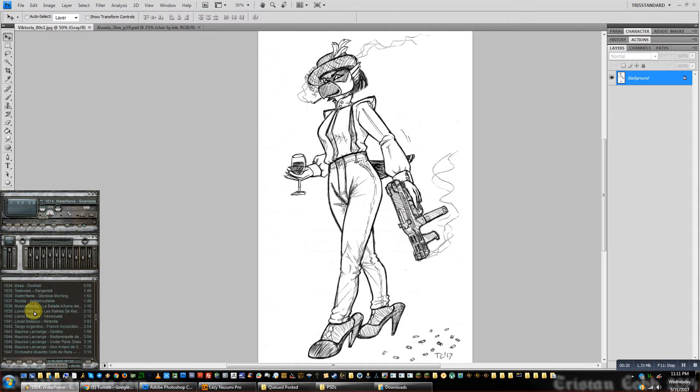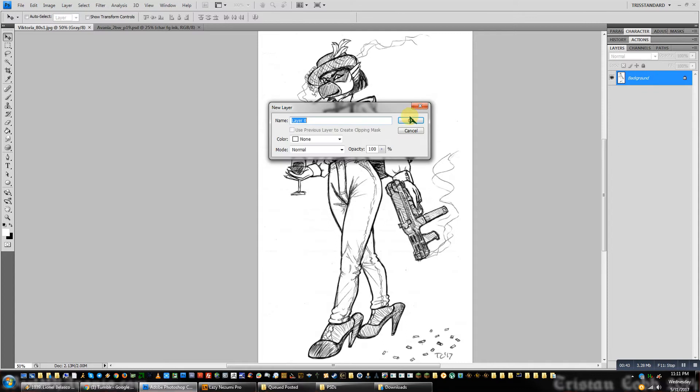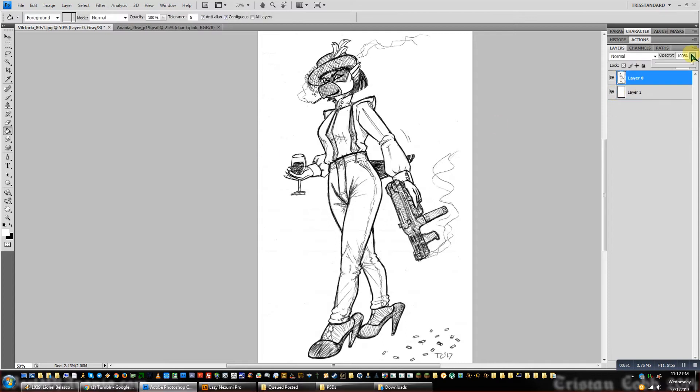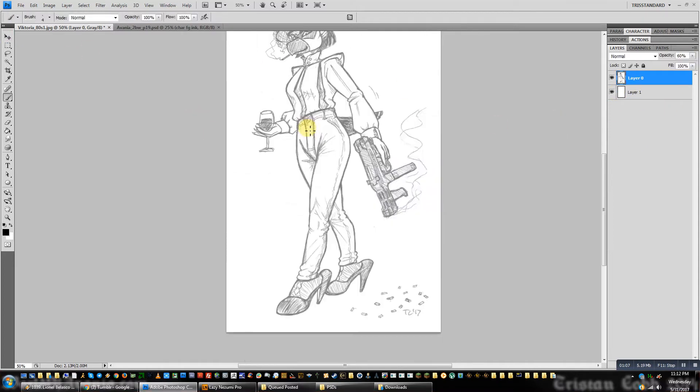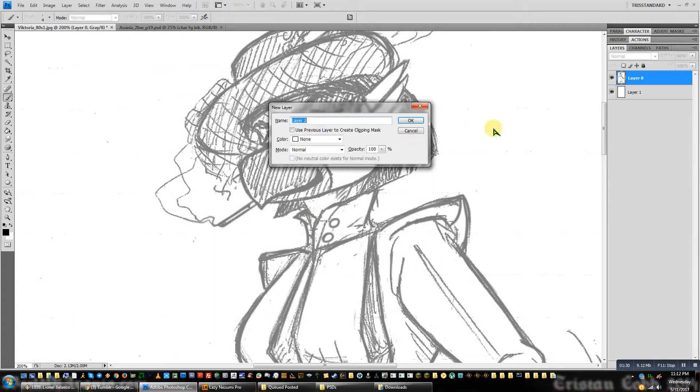Alright, so assuming this all records well, I am going to ink the sketch of Victoria.